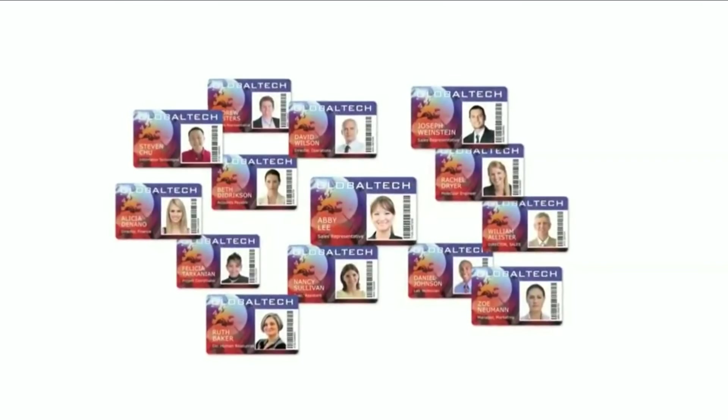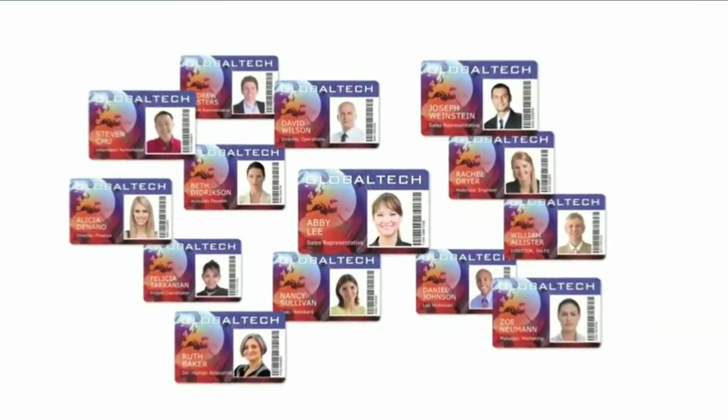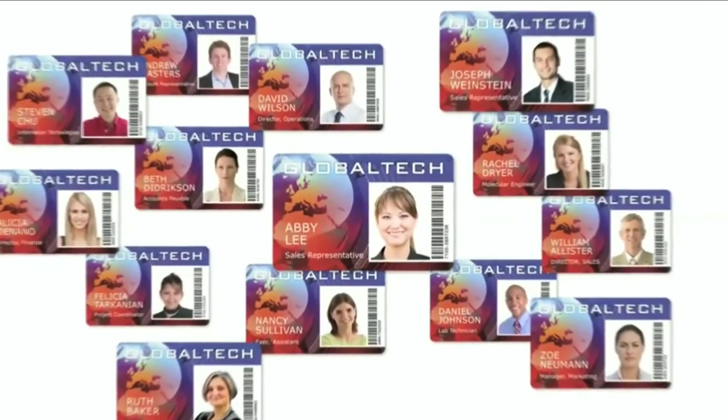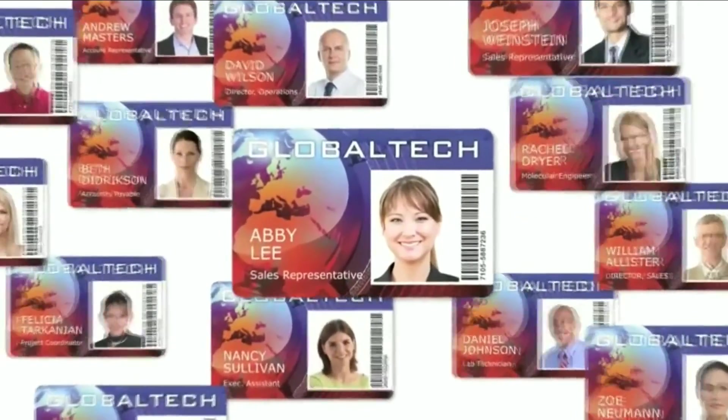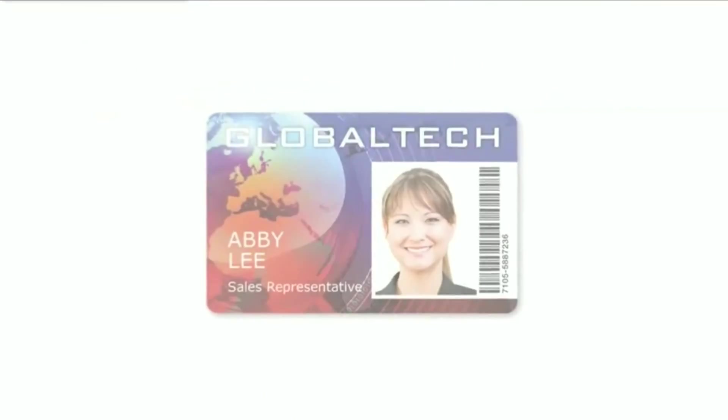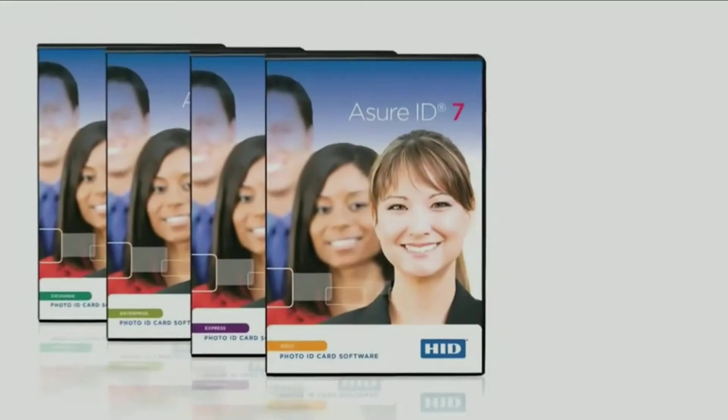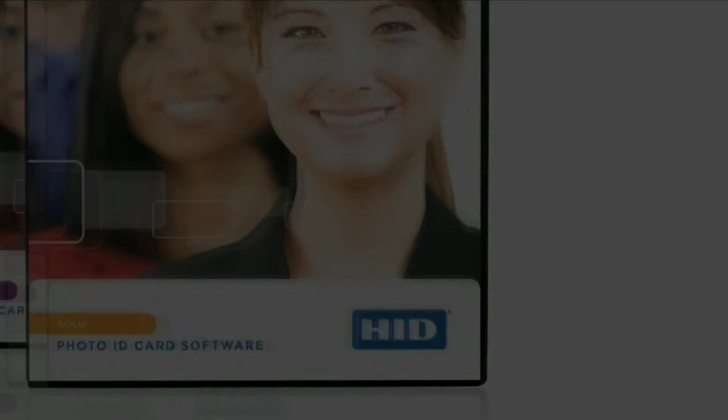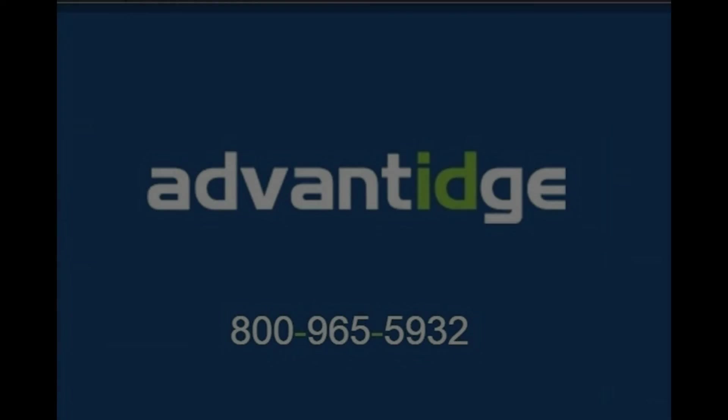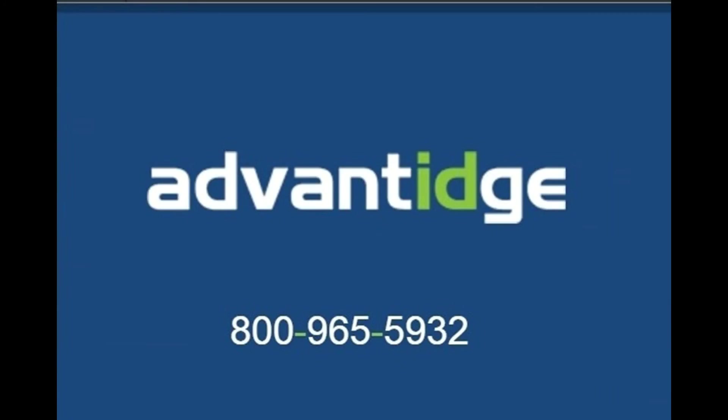For all the ID cards and secure credentials you design and produce, this is the software you have always wanted. For more information, contact your HID Global representative.